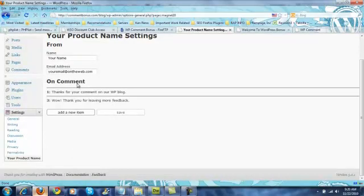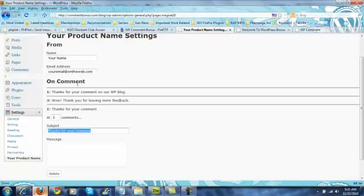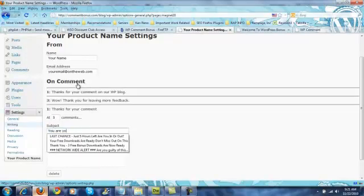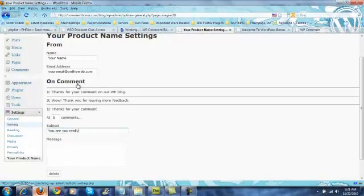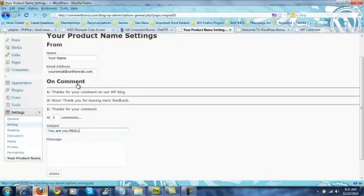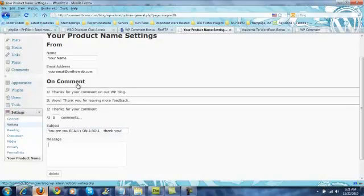You might add one after this for, not days, I'm sorry, posts. You might say something like, you are really on a roll. Thank you. And then back in the message area, you again give them something nice and give them some more incentive.